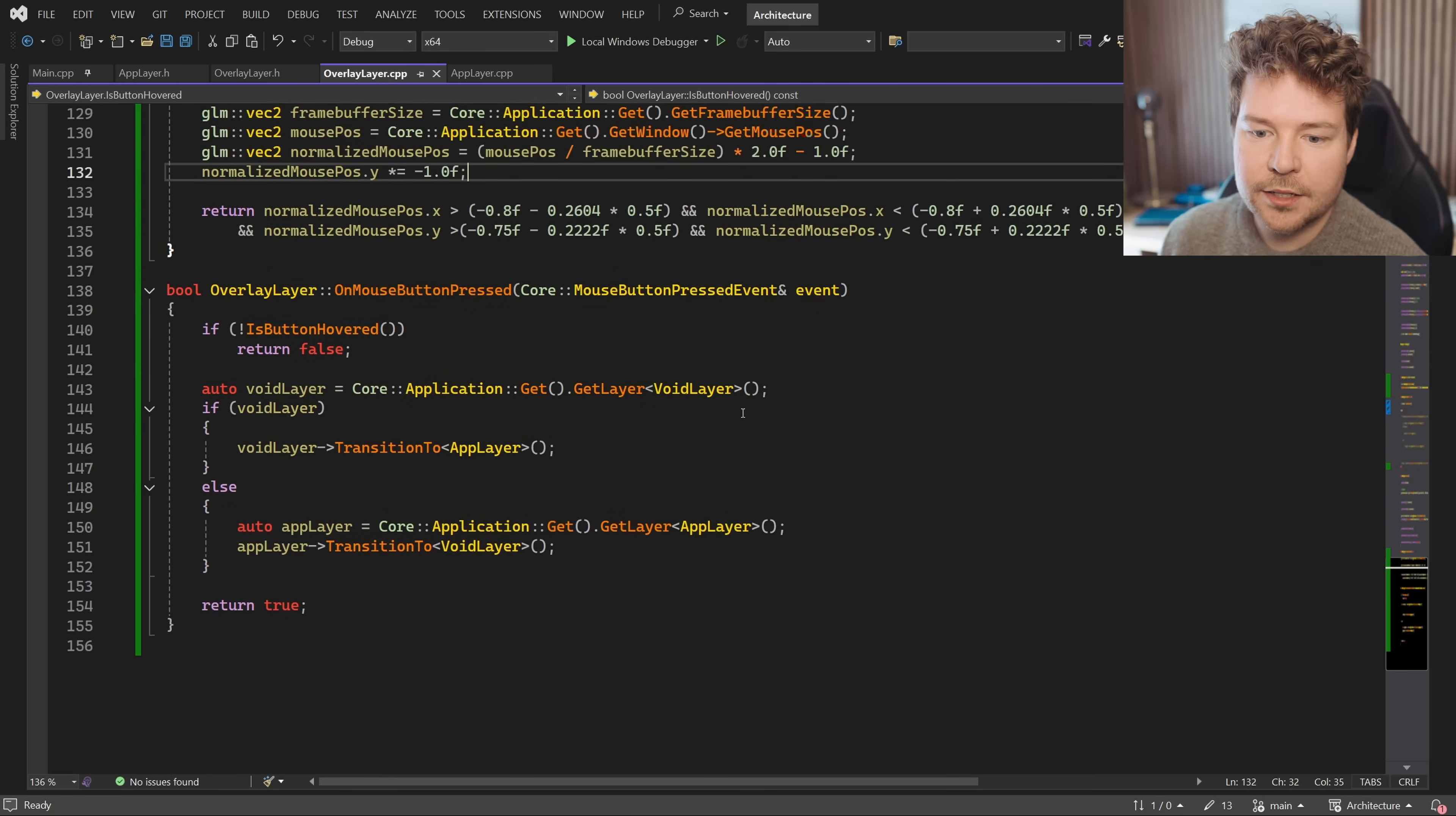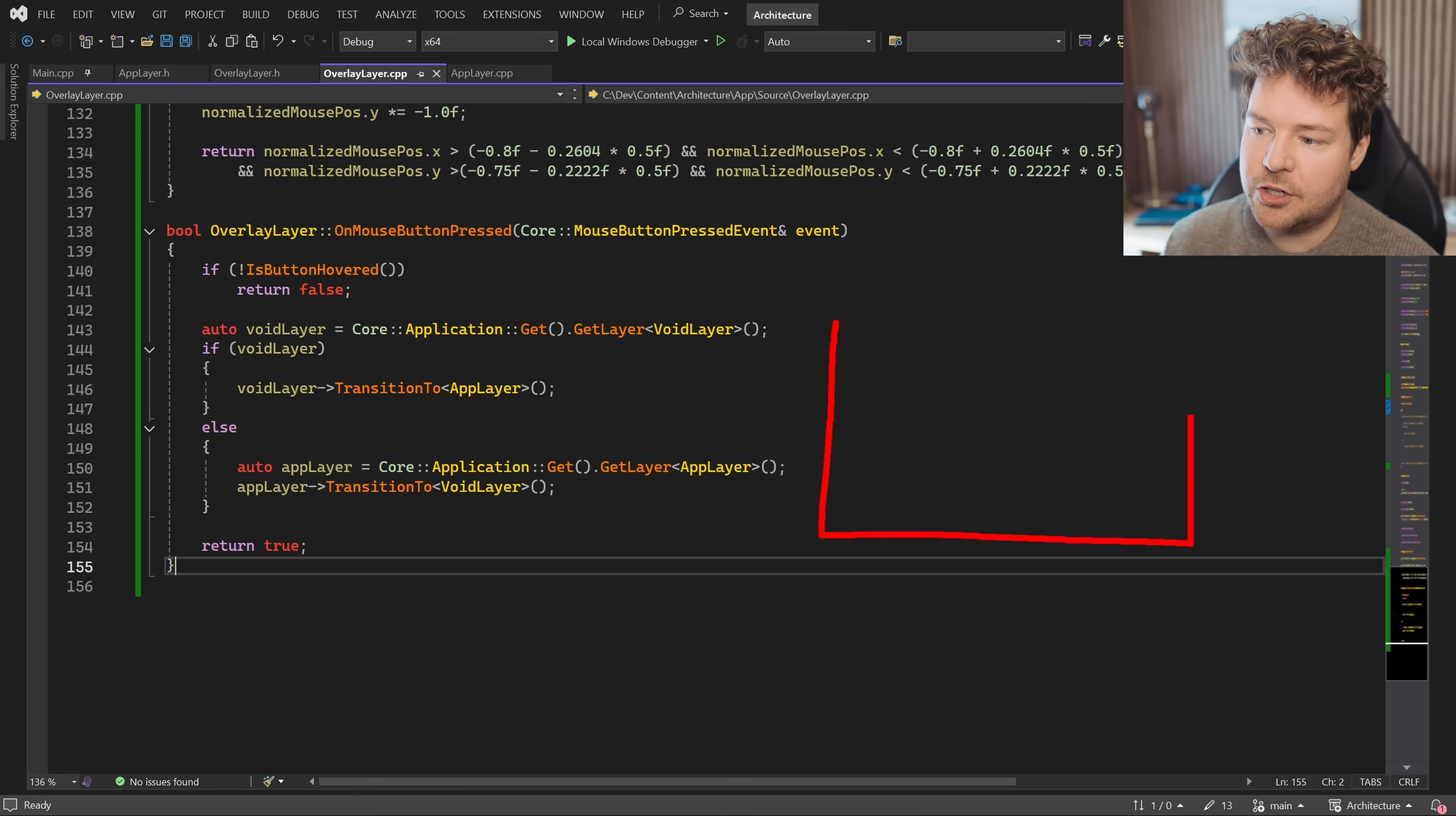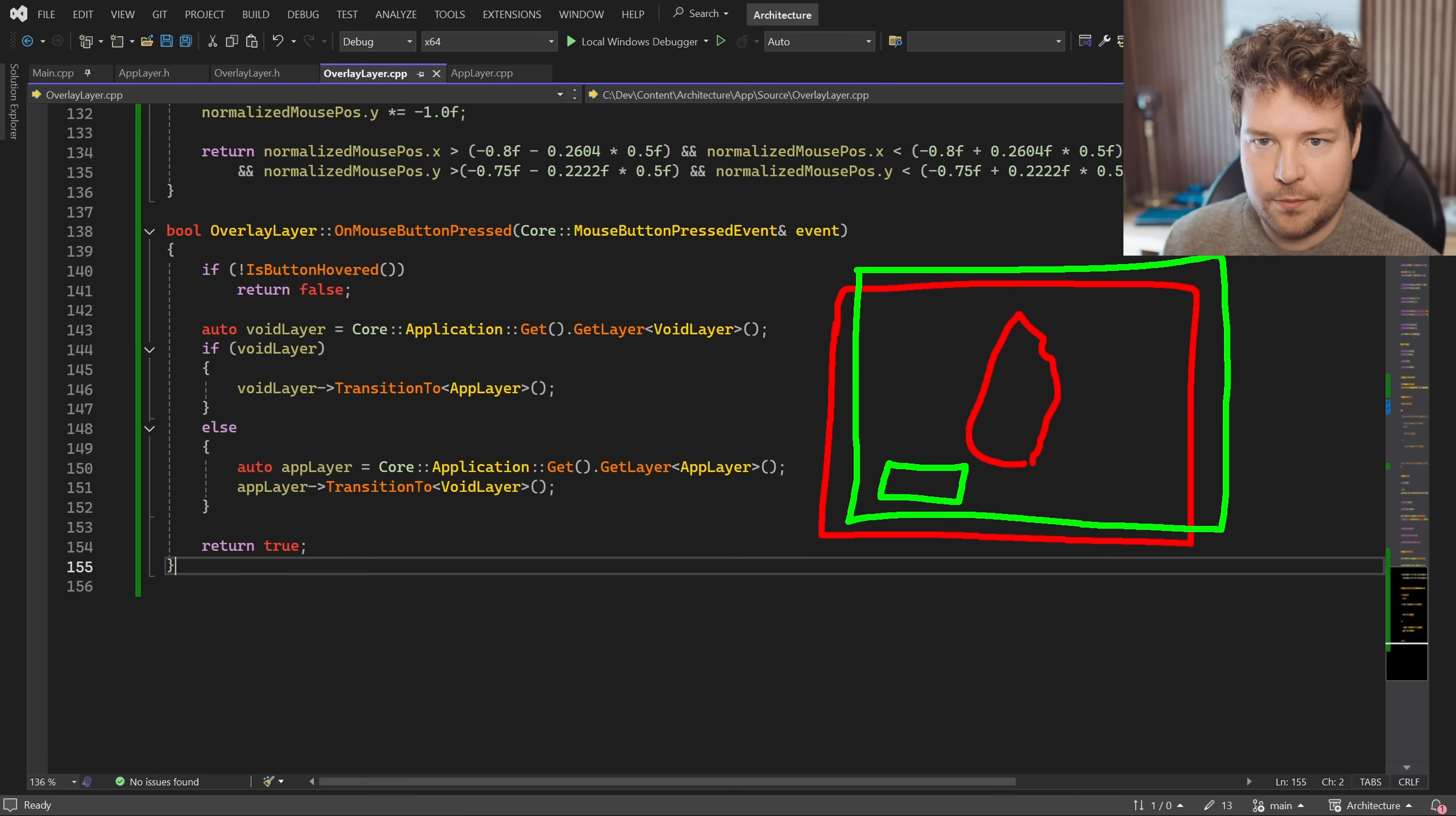Now, I did mention this whole returning true and false situation. This is another really powerful feature of the event system and layers. If you watched the last video in this series, which was about layers, then you would know that in this current application, we have two layers sort of on top of each other like this. The red layer is what has that sort of flame, and then the green layer has that switch button.